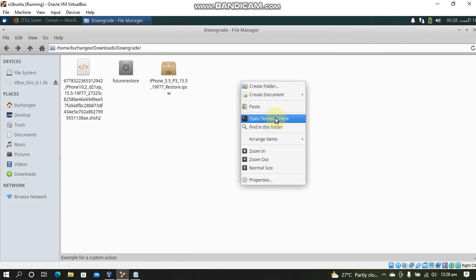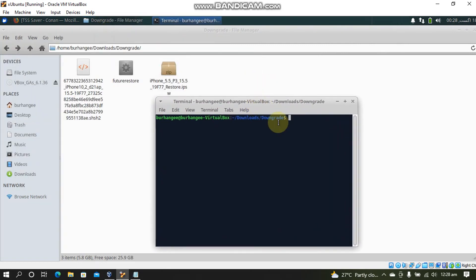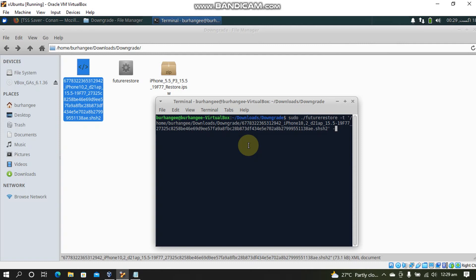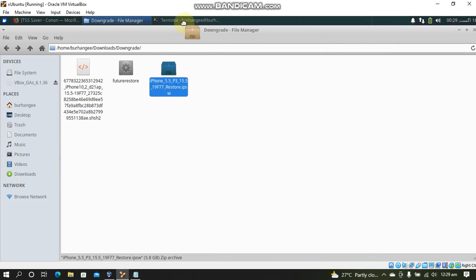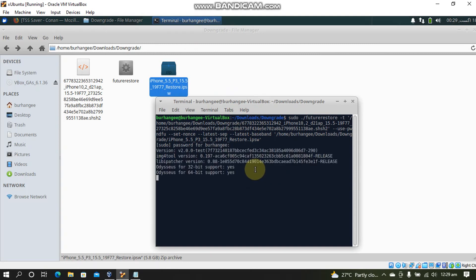Now simply right click in this folder and open a new terminal here. Now type here sudo ./futurerestore -t. T is the blob. Now --use-pwn-dfu --set-nonce --latest-sep --latest-baseband. And now simply drag the IPSW onto the terminal and press enter. Now enter the password for your login.